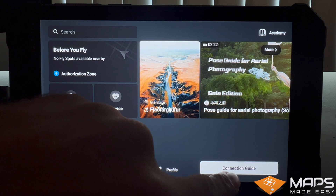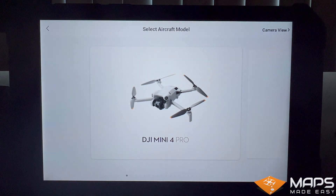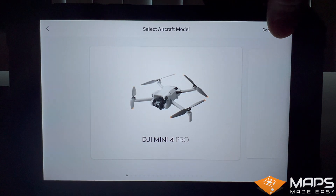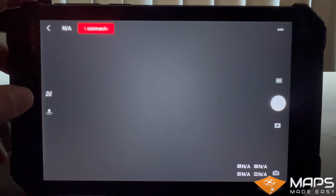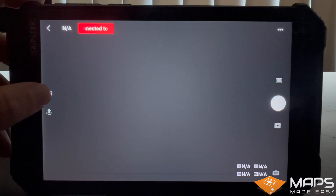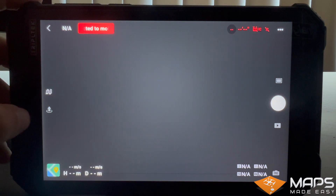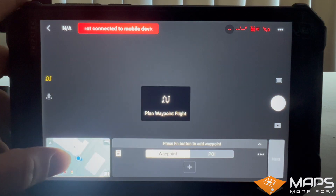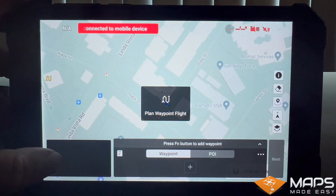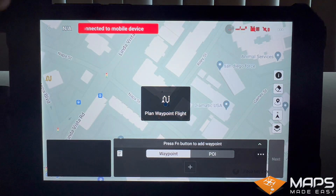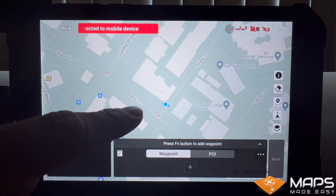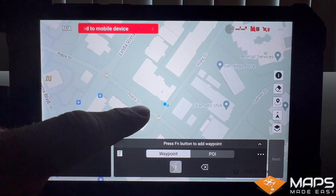First, create a dummy mission in DJI Fly with a few waypoints to generate a KMZ file that we will overwrite in a couple of steps. If you do not see a waypoint mission icon on the left-hand side of DJI Fly, connect to a drone that has that option available. Here, we have already connected to a DJI Mini 4 Pro, so the waypoint mission icon is already available.